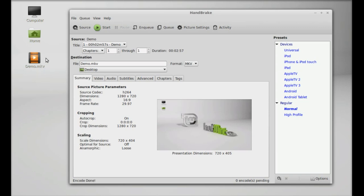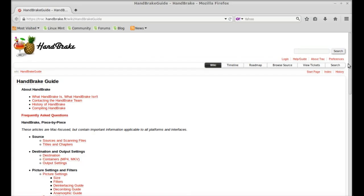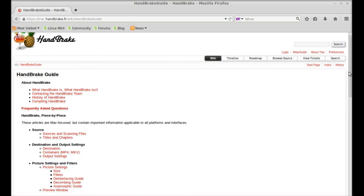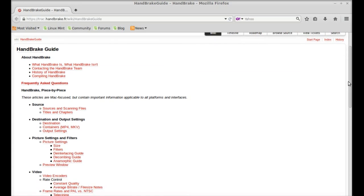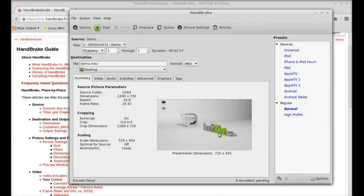For more help, you can check its guide. You can go through this entire website for the Handbrake tutorial. This was just a brief introduction about Handbrake. I hope this video was helpful. Thanks for watching.